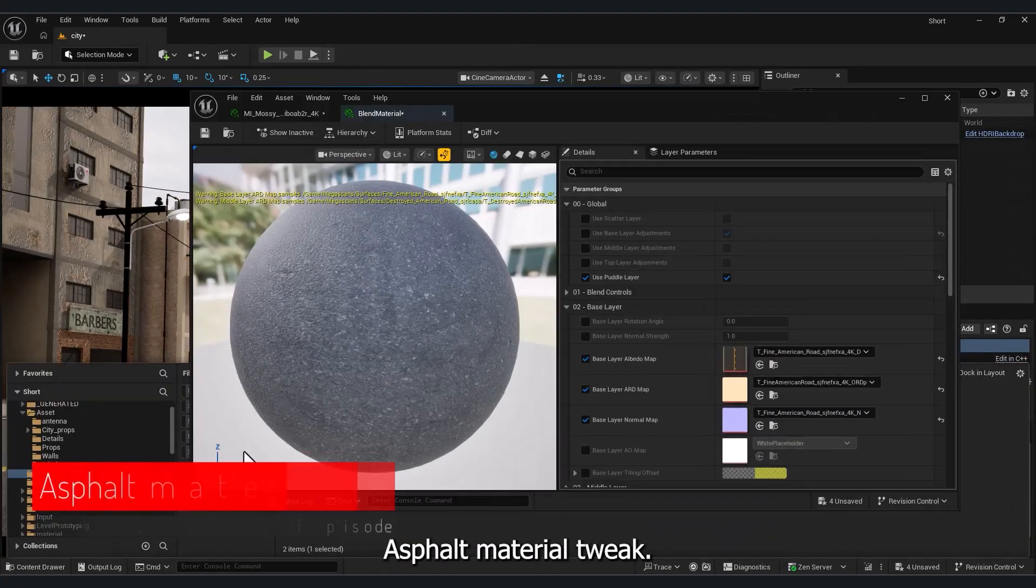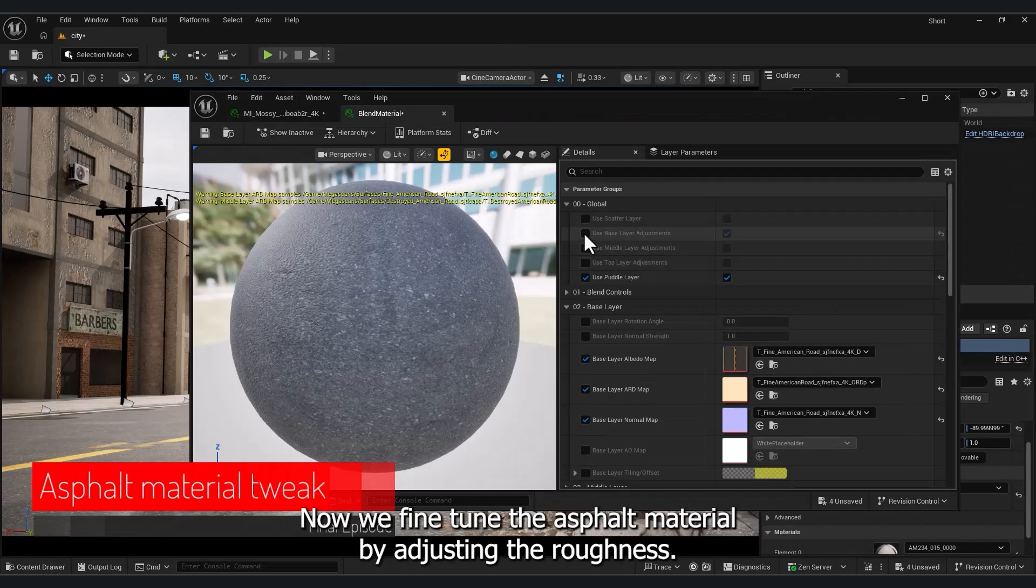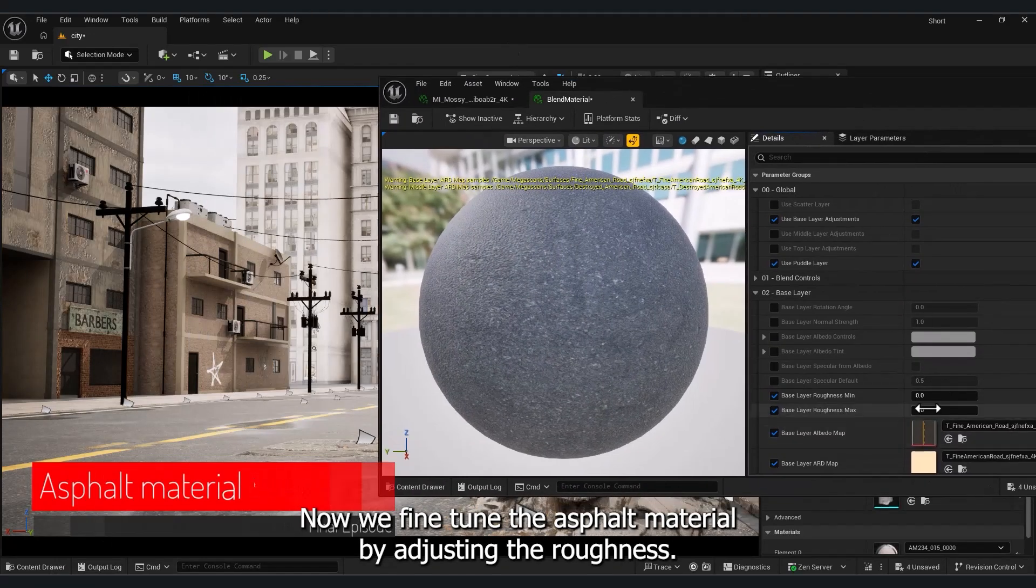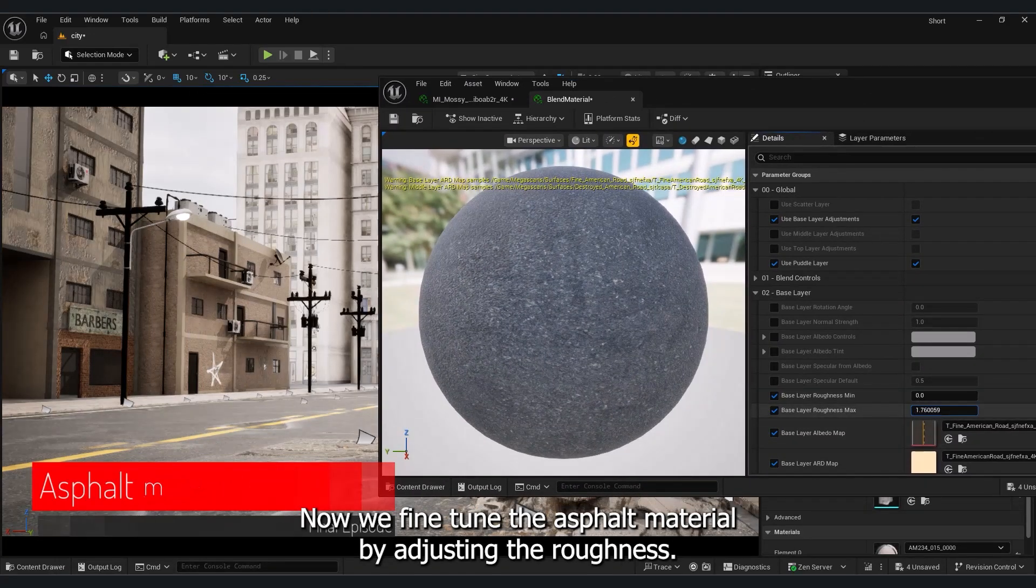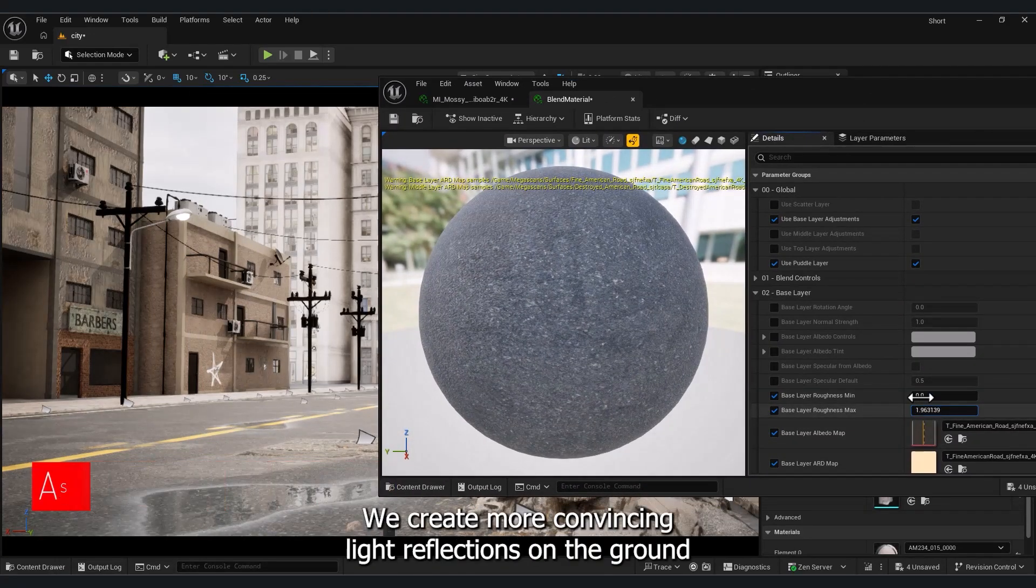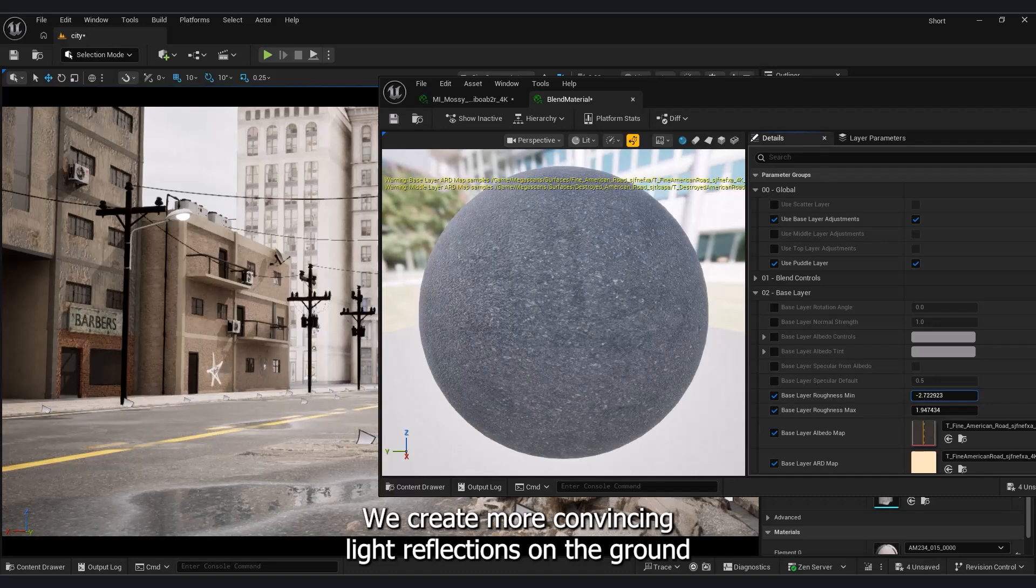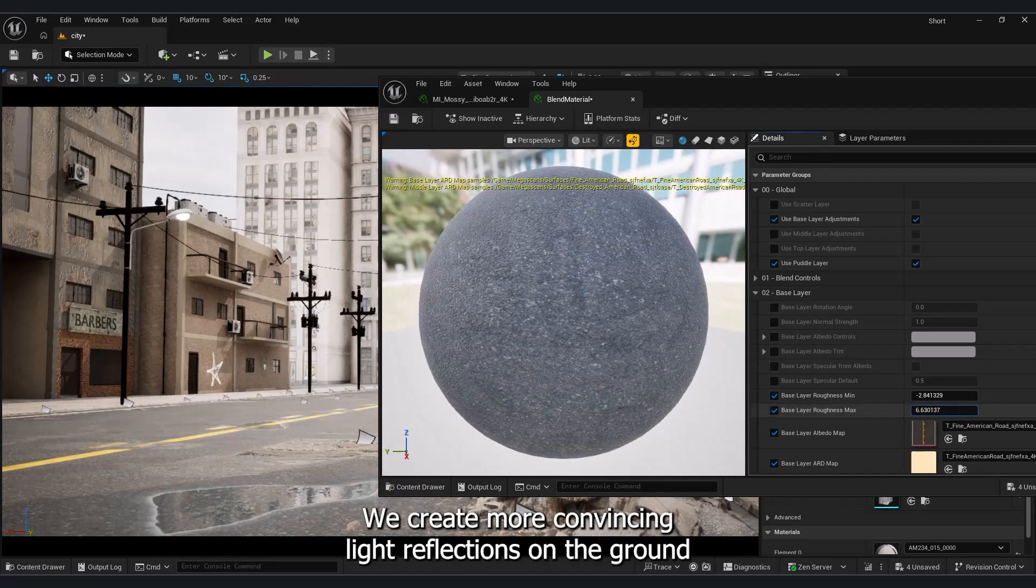Asphalt material tweak. Now we fine tune the asphalt material. By adjusting the roughness, we create more convincing light reflections on the ground.